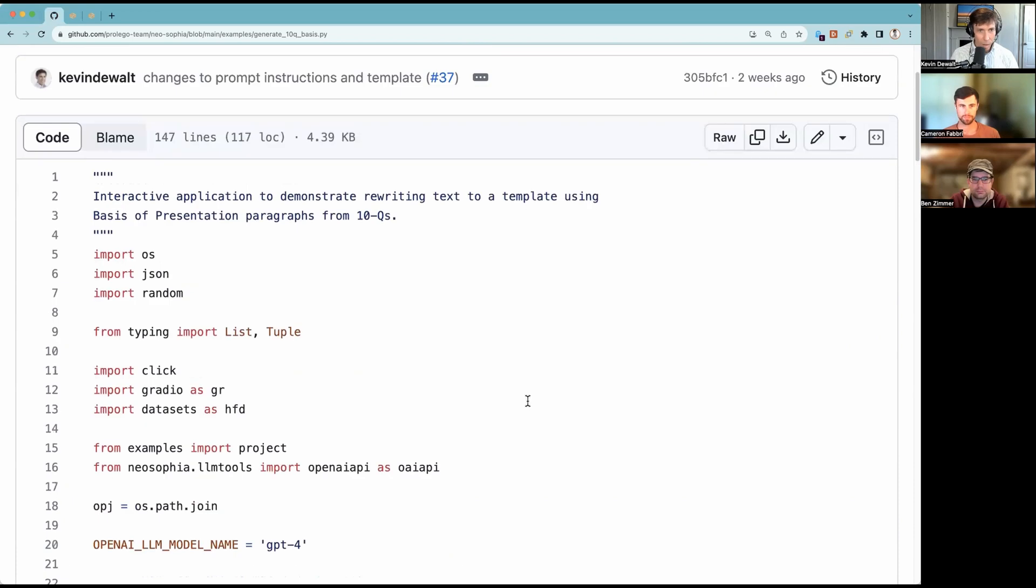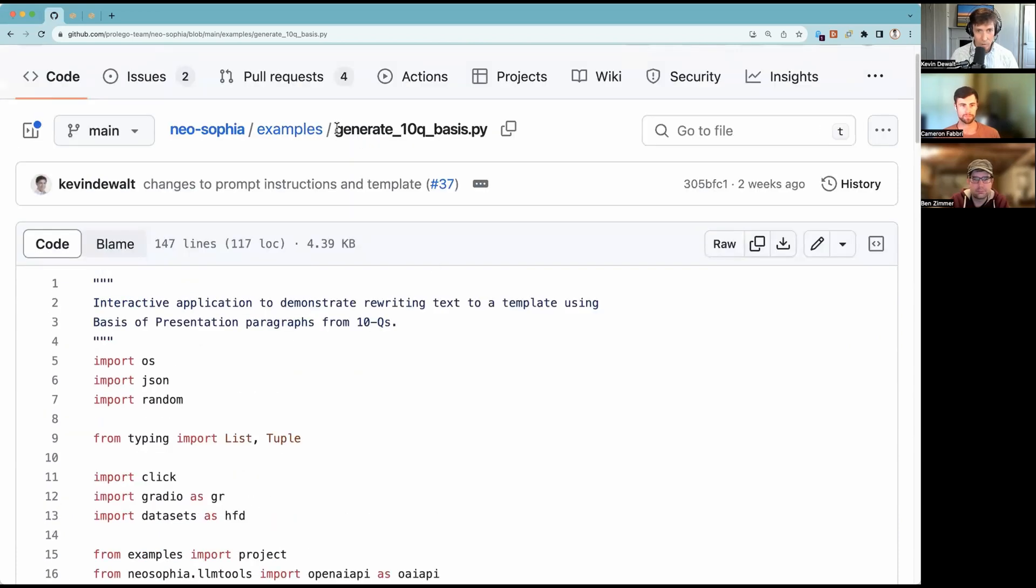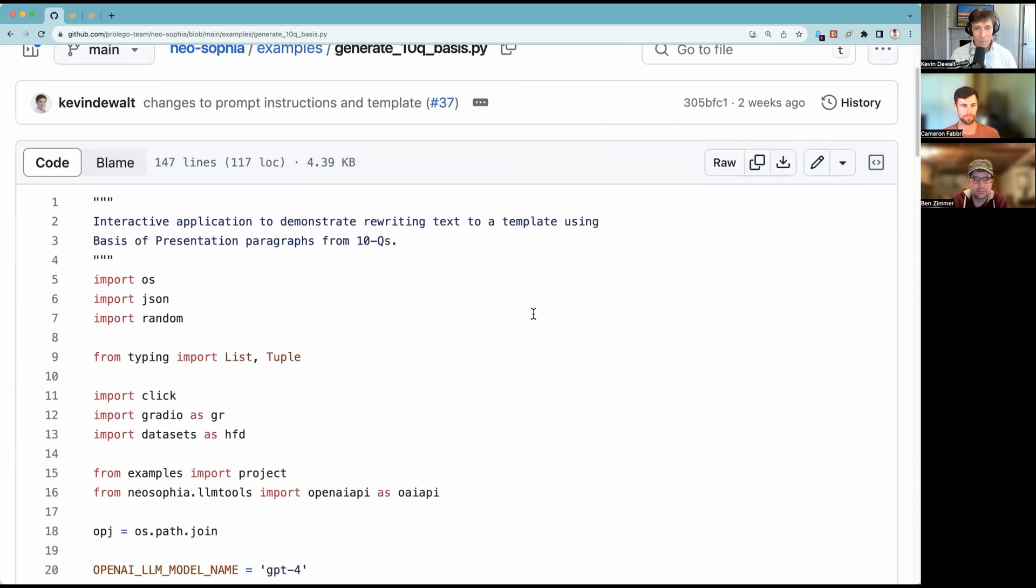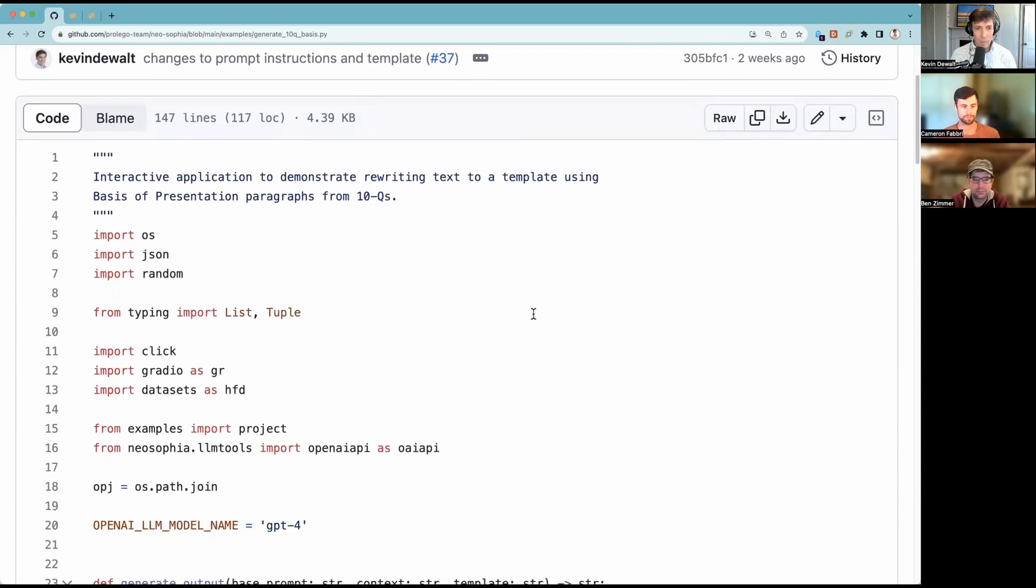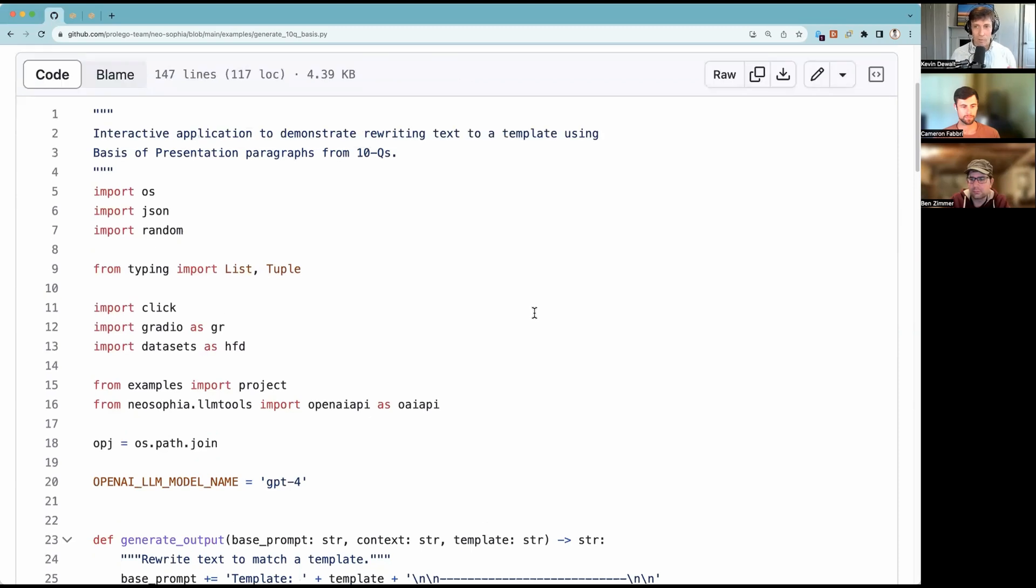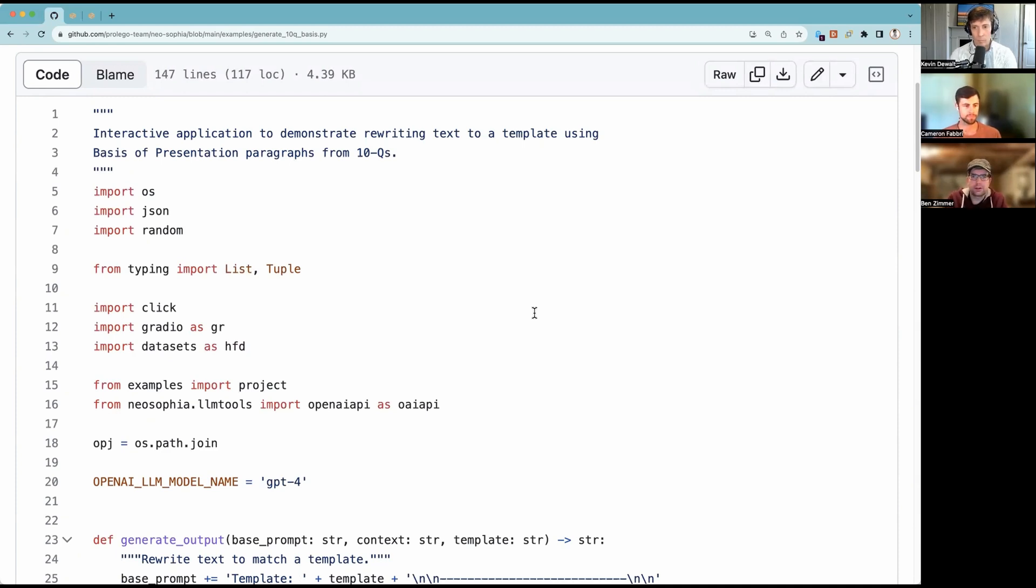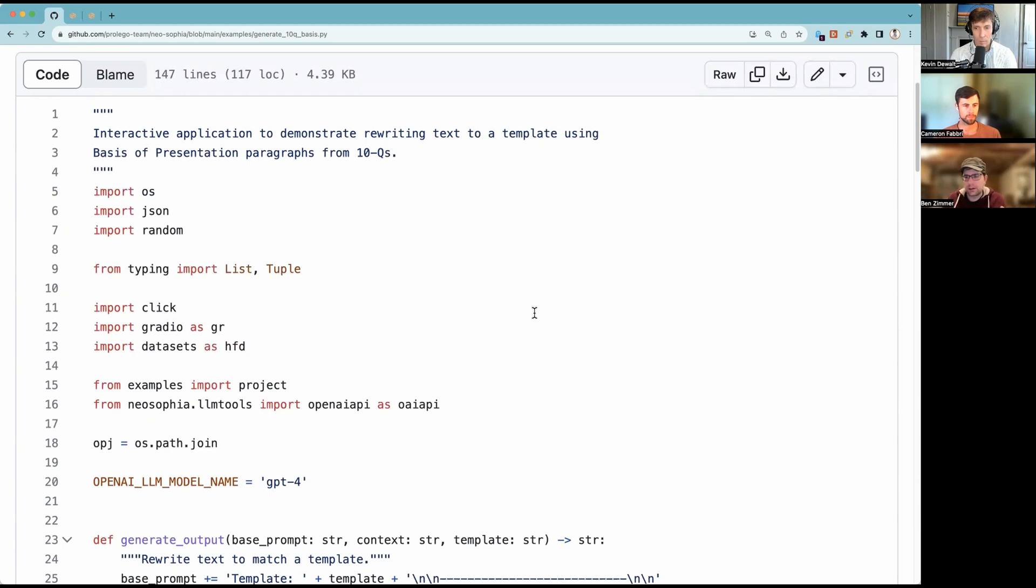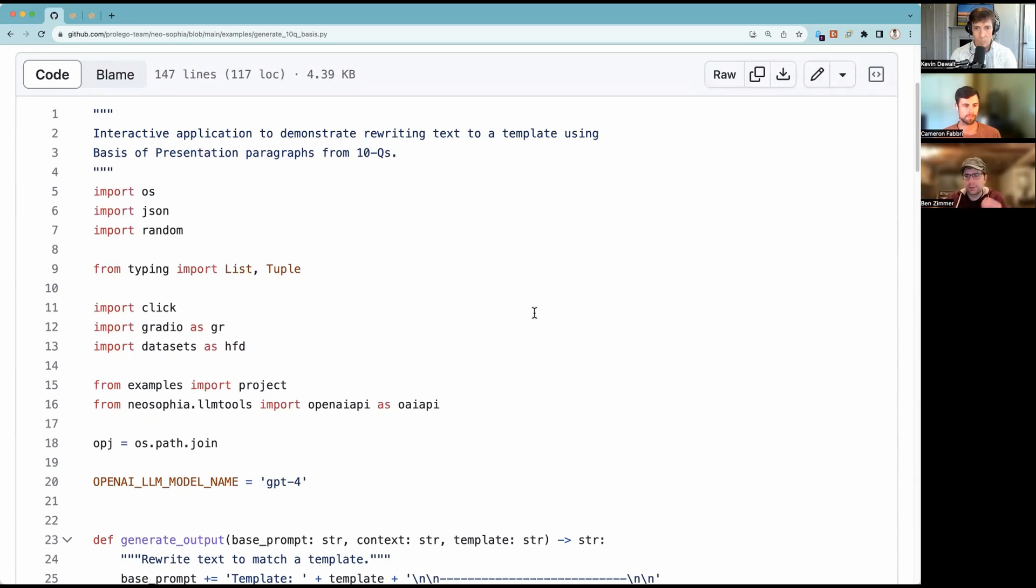It looks like the majority of the code is in this file right here, this generate_10Q_basis.py. So help me understand, how did you start processing all these 10Qs? For a different project, we had some code that would let us download the 10Qs from the SEC API. And then we converted them. We extracted the text or converted the HTML to text and then generated a hugging face dataset. There isn't really anything super special about that. It's just a nice way to store a column oriented dataset, where you have a whole list of records that you can query and filter quickly.